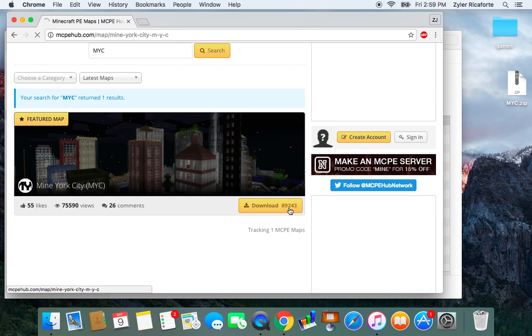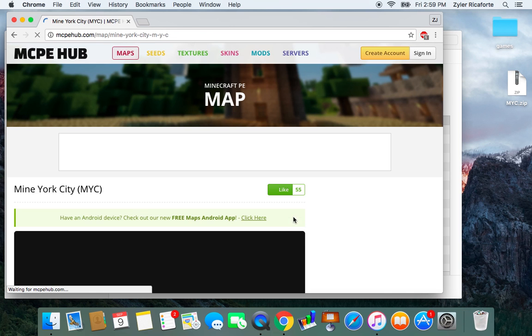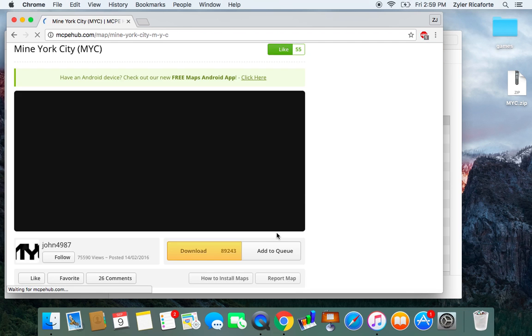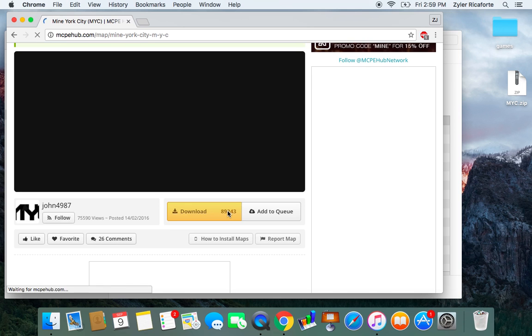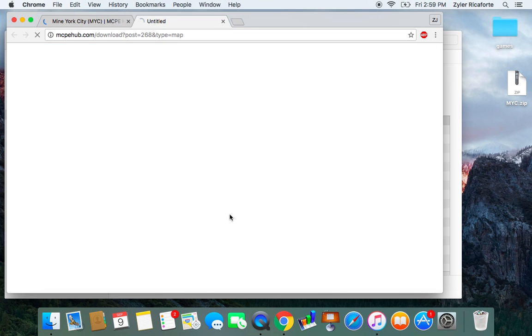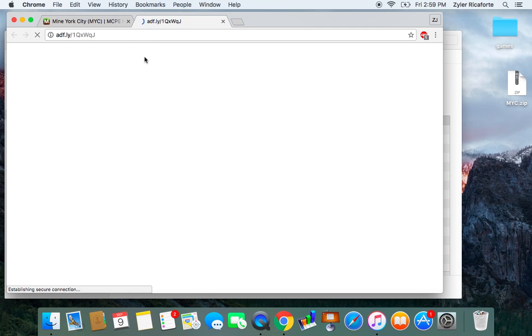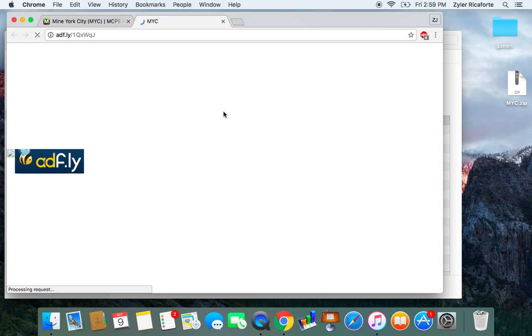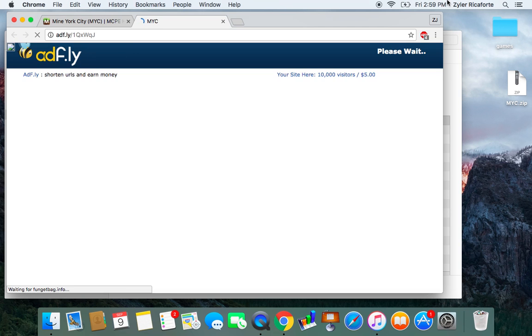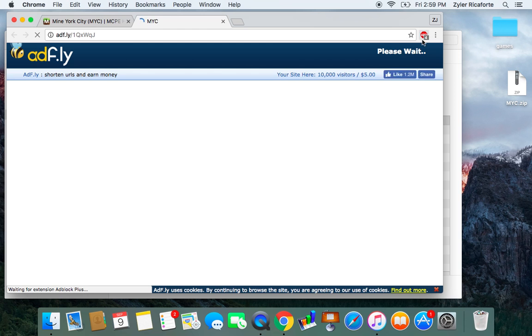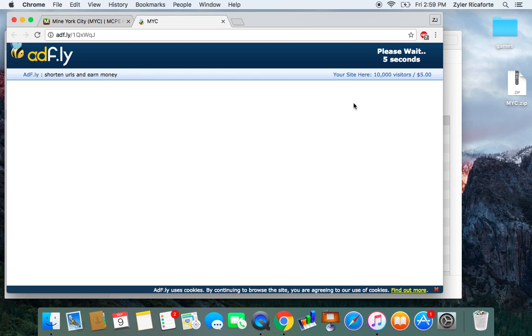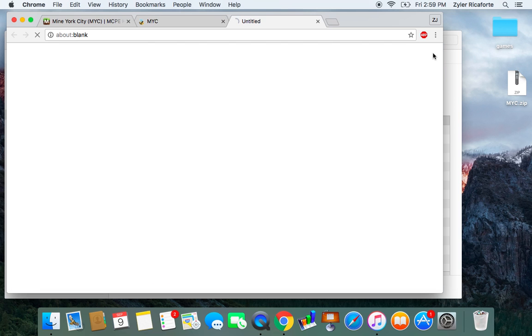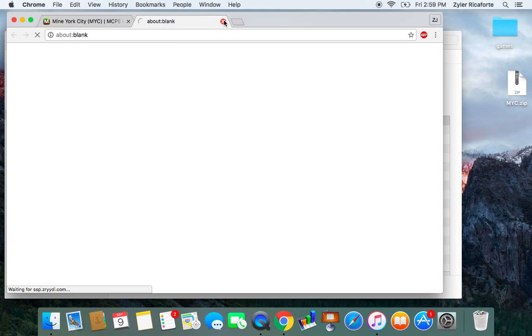So you press download, this 89,243, press download. Then you should get this. Stupid ad. What? So I put that ad blocker here. So Adfly, Adfly, shortened or else earn money, skip ad. Close that page up.